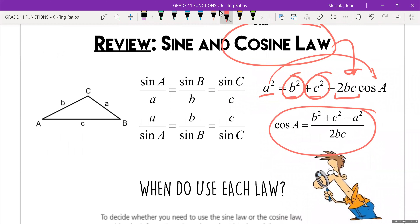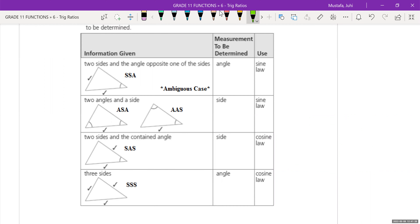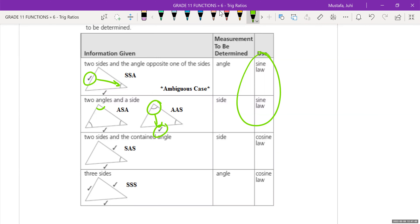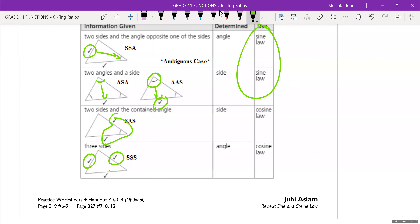When exactly do you use each law? You use the sine law whenever an angle and a side length are given to you — specifically when an angle and the side length directly across from it form a pair. If you have an angle-side pair, use sine law. For any other situation, use cosine law — most specifically when only side lengths are given, or what I call the 'sandwich': side length, angle, side length. When the angle is sandwiched between two side lengths, that's when we use cosine law. We'll do a bunch of questions and some word problems to practice.